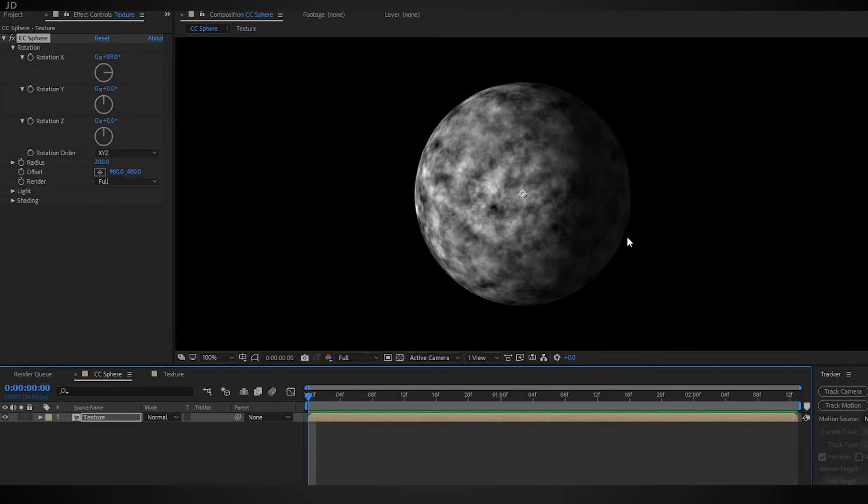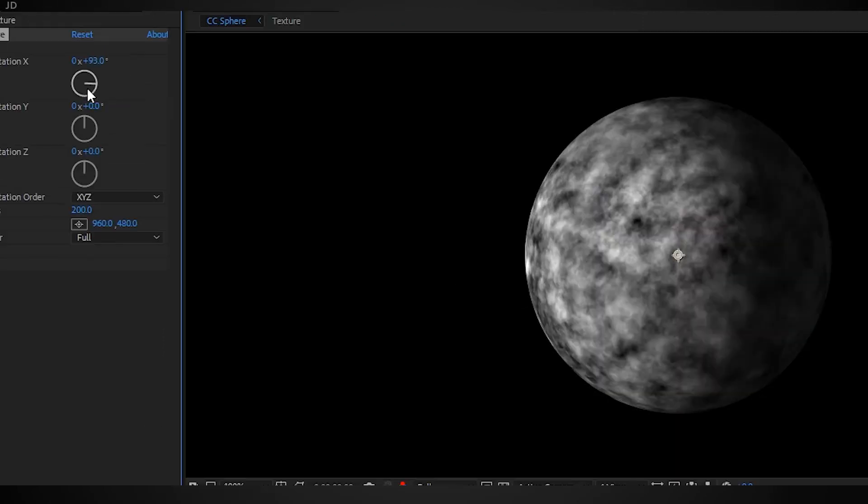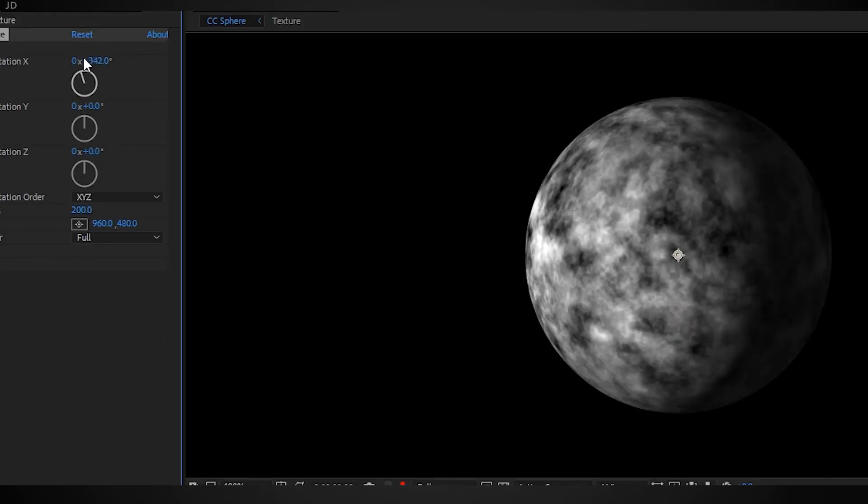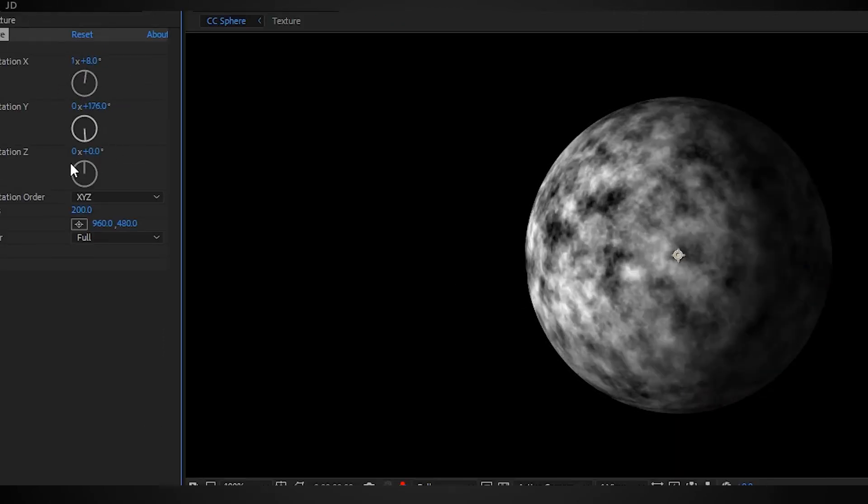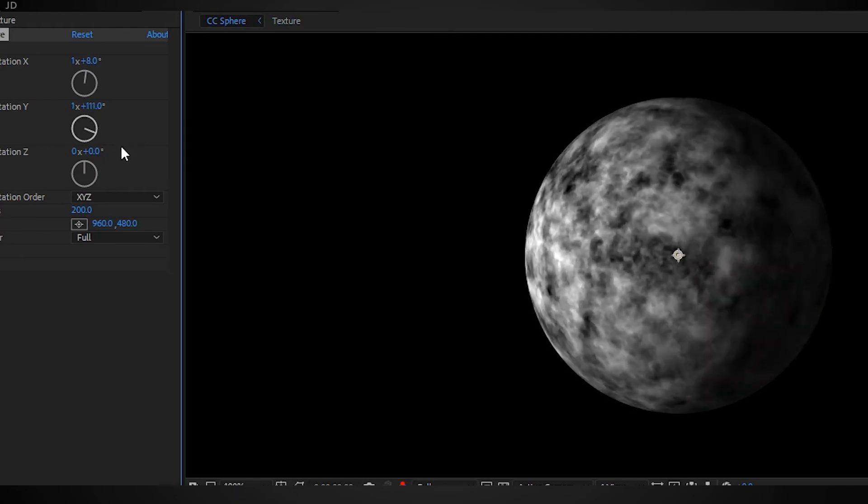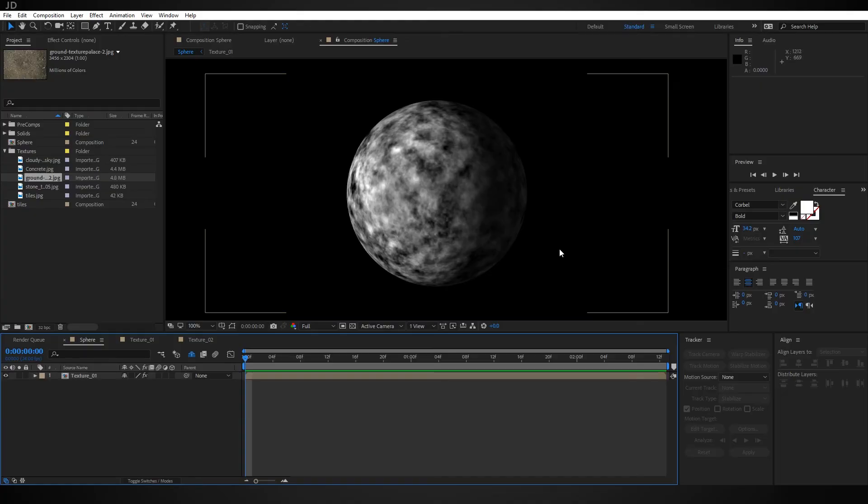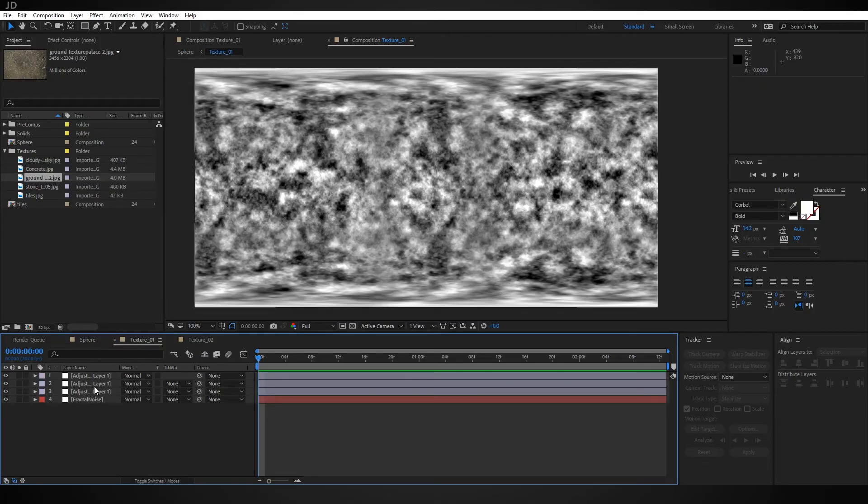Now you go back to your main comp and the seam and pucker are both gone. You can rotate your sphere whichever way you like. My favorite part about this technique is that these adjustment layers are essentially turning anything beneath them into a usable texture map for the sphere.